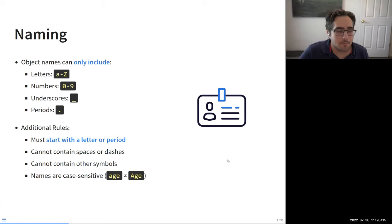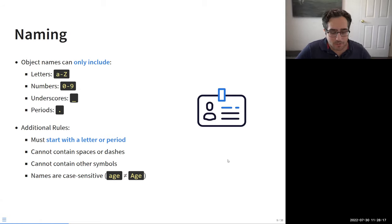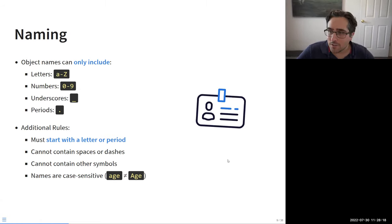The only other rule is that the name must start with a letter or a period — not a number or underscore. And because names are case sensitive, 'age' with a lowercase 'a' is a different object than 'Age' with an uppercase 'A.' This makes it very easy to get confused or make mistakes, but that's the basic idea.